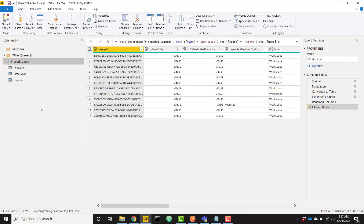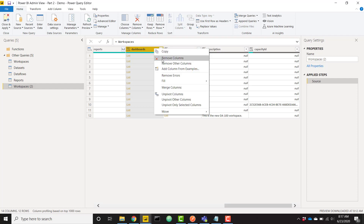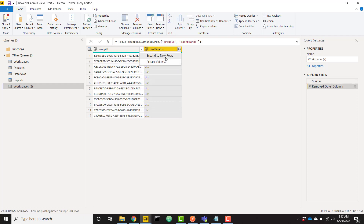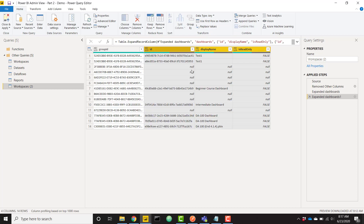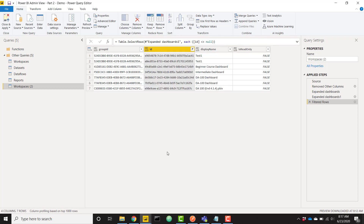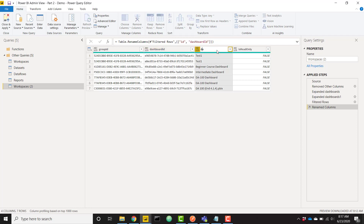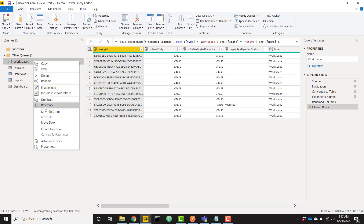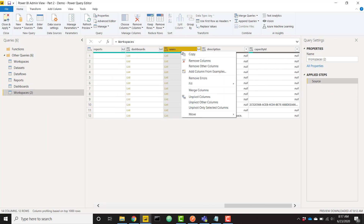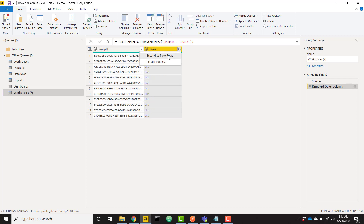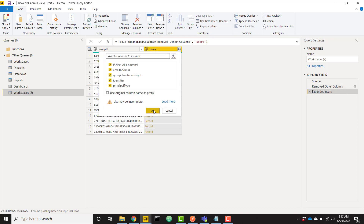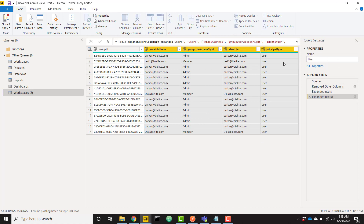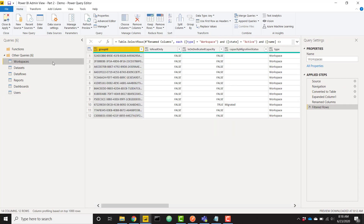For dashboards: reference workspaces, expand the dashboards column, filter out nulls for groups with no dashboards, rename columns to 'dashboard id' and 'dashboard name', and name the query 'dashboards'. For users: reference workspaces, hold Ctrl to keep only the users and group ID columns, expand the users column — no additional steps needed — and name this query 'users'. All data comes from one reference query so we only hit the API once.